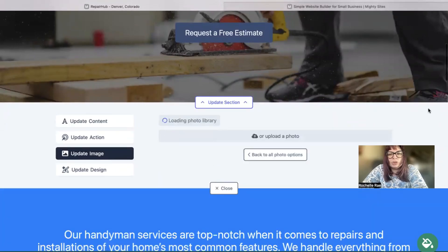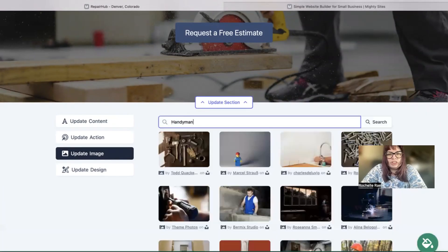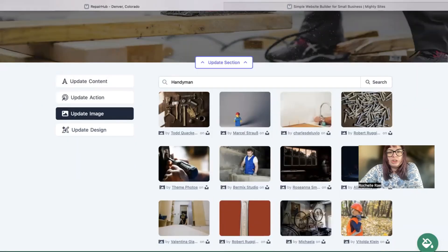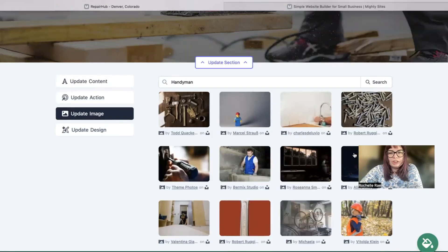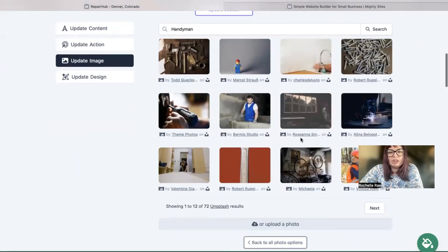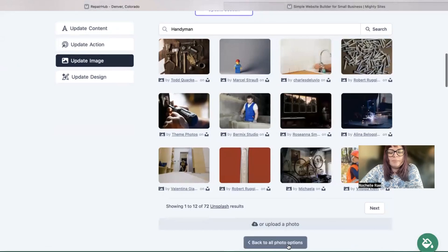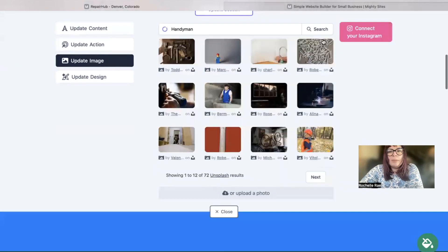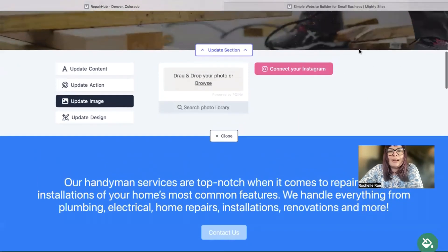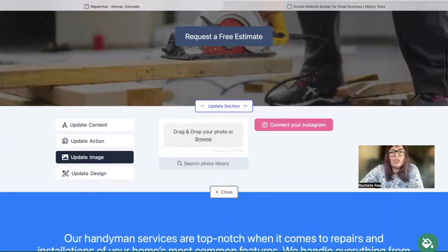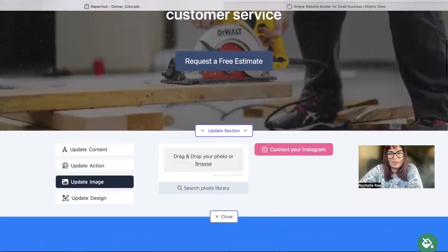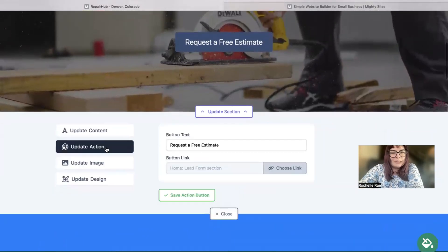Underneath 'Update Images' is where you can browse your device and upload your own images or search through the photo library. You can literally search through the photo library—you've got hundreds of free high quality images to choose from. You also have the option to connect your Instagram account with a click of a button and pull in those photos if your local business is on Instagram of course.